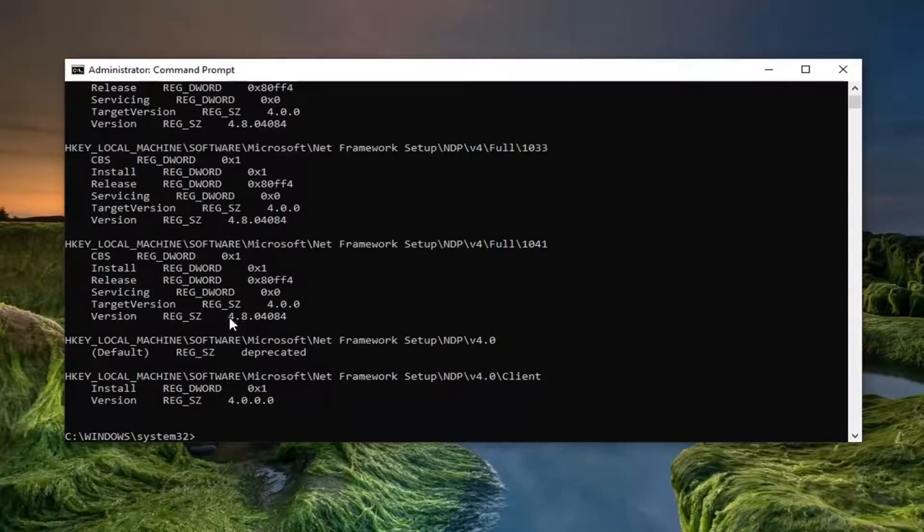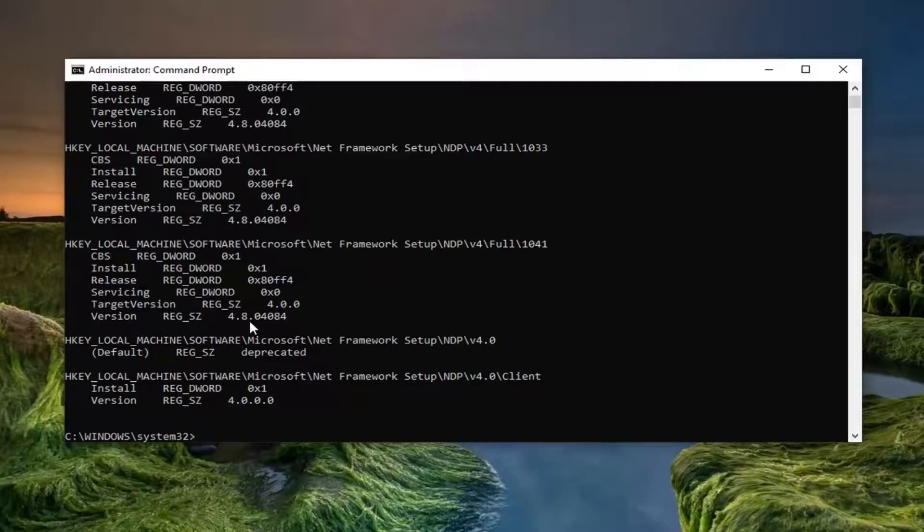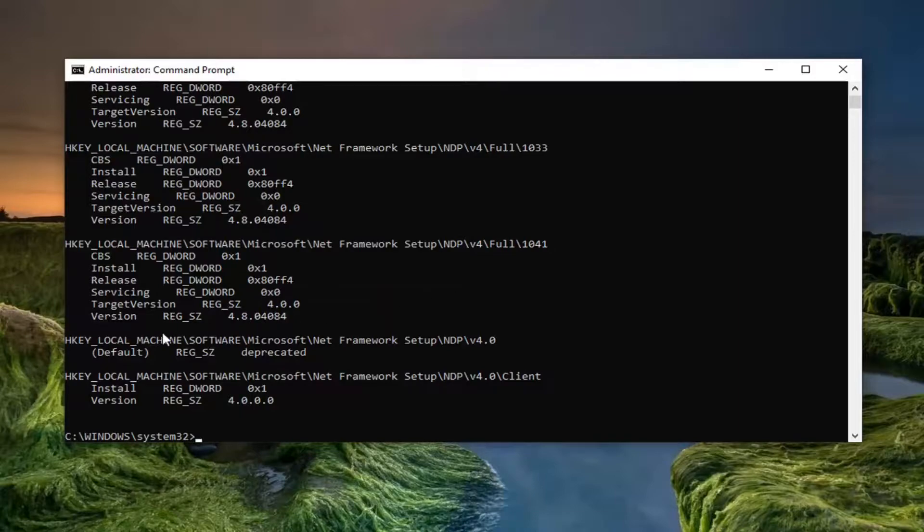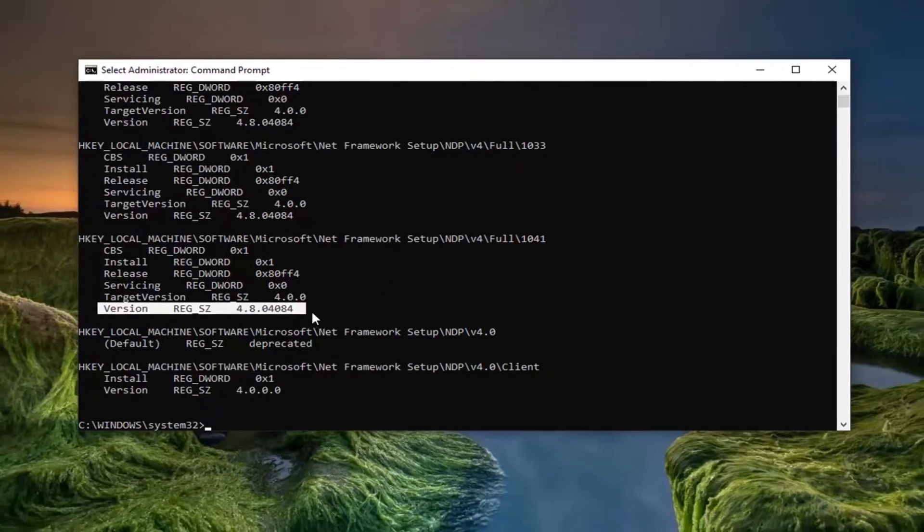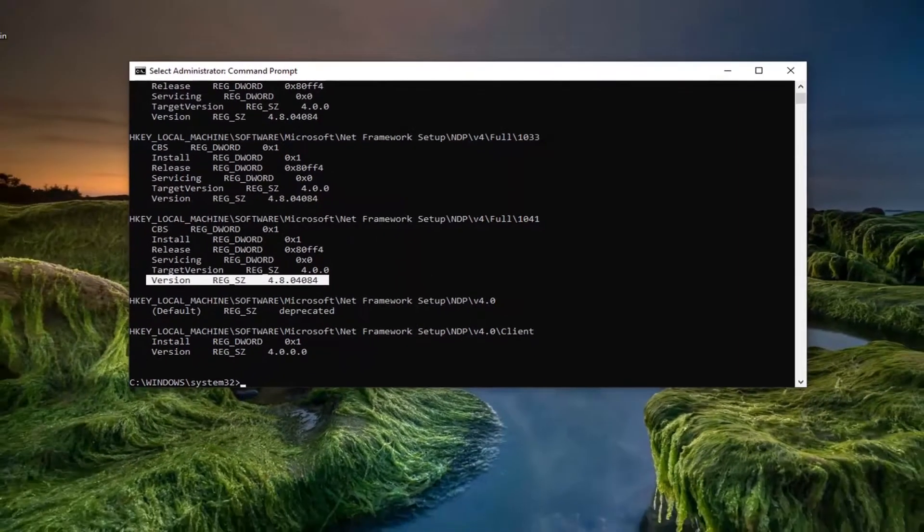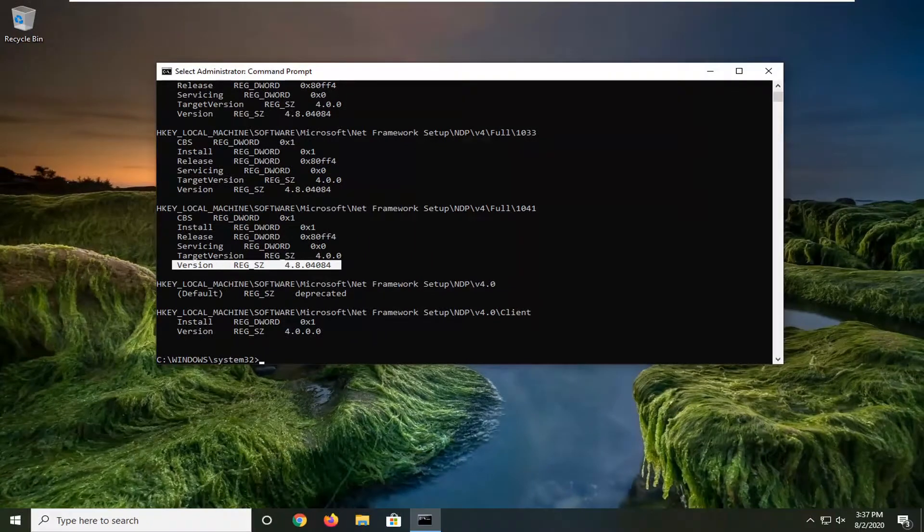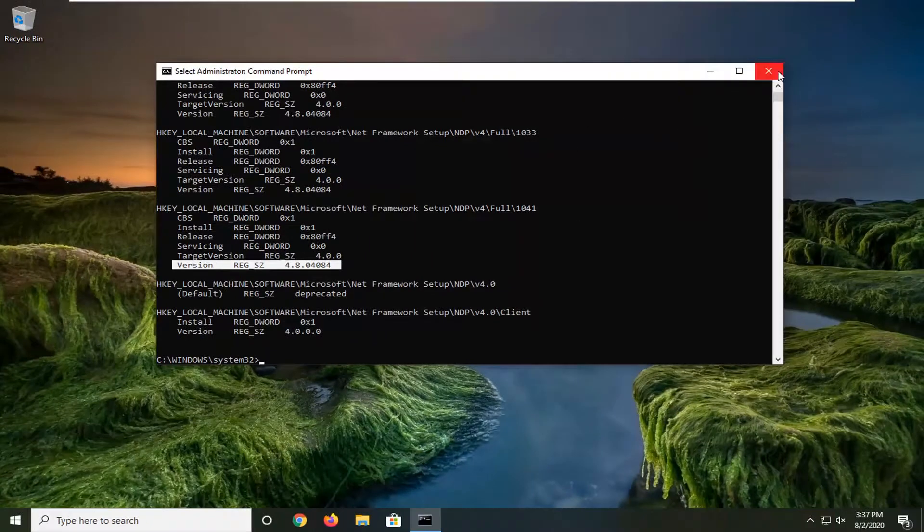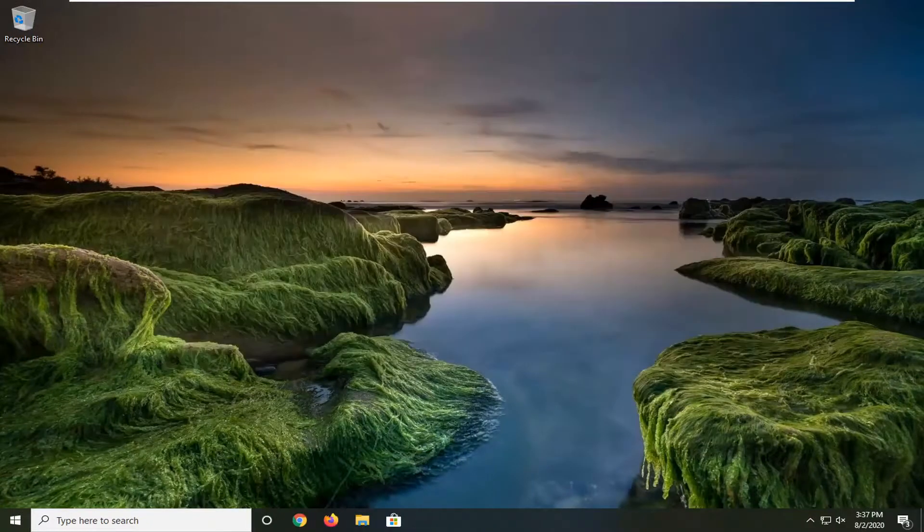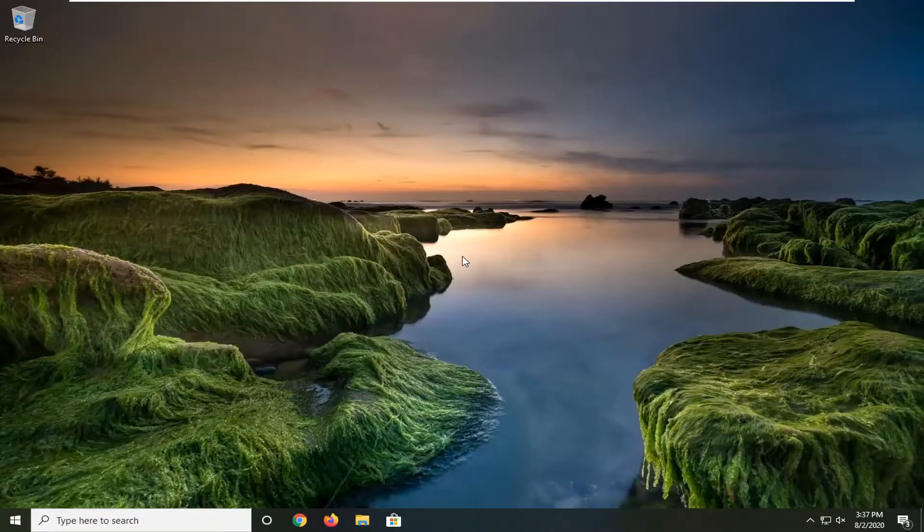So you can see this is version 4.8, and it says 0.04084—might be different for some of you guys, but you can see this is the version right there. It's a pretty straightforward process, guys. I do hope I was able to help you out, and I do look forward to catching you all in the next tutorial. Goodbye!